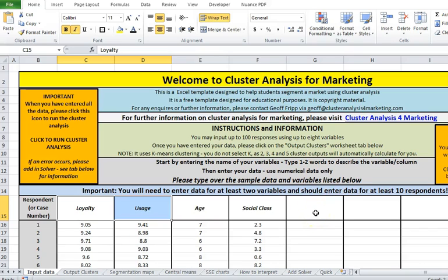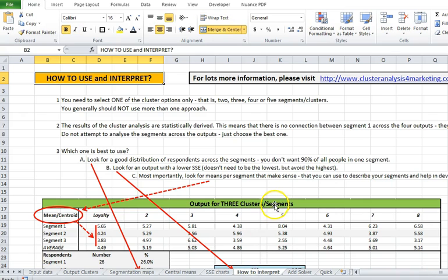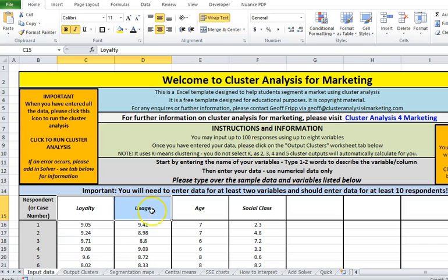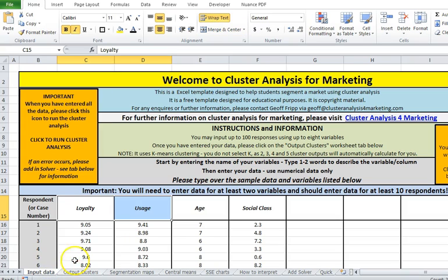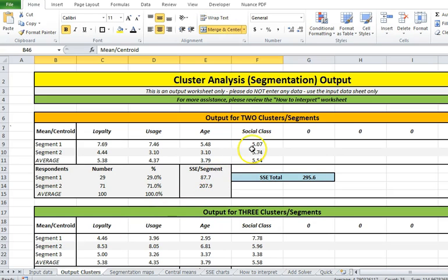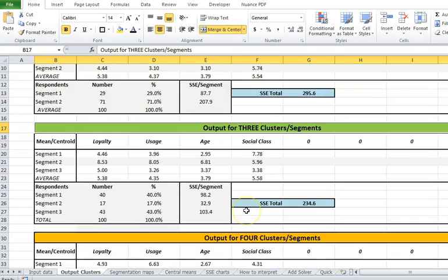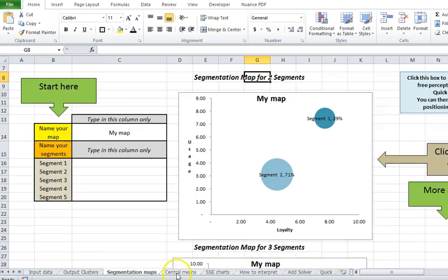Welcome. This video looks at how you interpret the data using the free Excel template for cluster analysis. When you bring up the spreadsheet, there's some data in there along with a 'how to interpret' section and the website carries more information. Once you've added your data and added the Solver add-in if needed, a macro will run and you'll be pushed to a page showing variations for two, three, four, and five clusters.